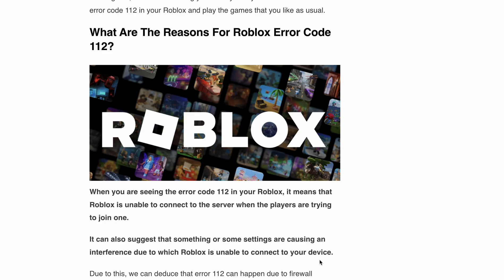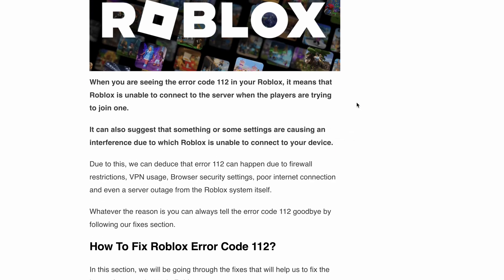Before we jump into the fixes, let's quickly understand why you might be facing error code 112. The error occurs when Roblox is unable to establish a connection with its server while you are trying to join a game. It could be due to various factors such as firewall restrictions, VPN usage, browser security settings, poor internet connection, or even a temporary server outage. Now that we know the possible reasons, let's move to the solutions.